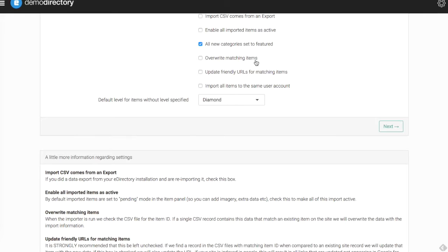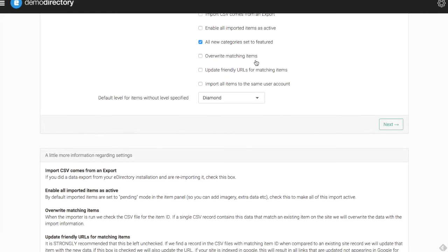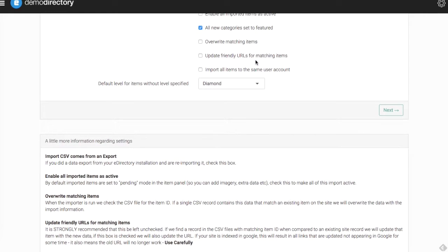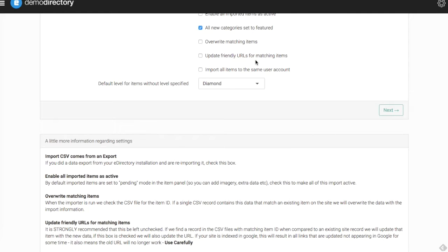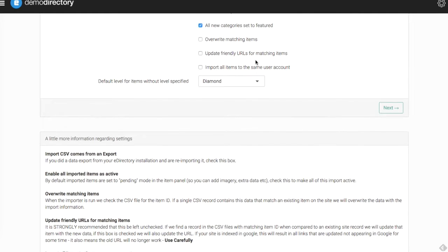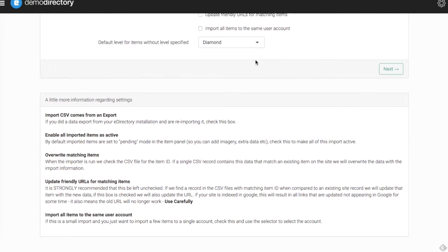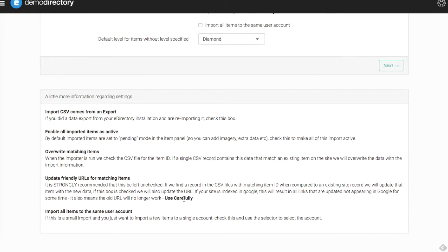Below that, you can update the friendly URLs for the matching items. So any of the items that have URLs in there, they can be updated to an SEO friendly URL. We do advise down here to use carefully, as you can see down here. If you're using a pre-existing URL, you're going to have some information that's going to be indexed in Google, maybe has some SEO juice and it's showing up well in Google search rankings.